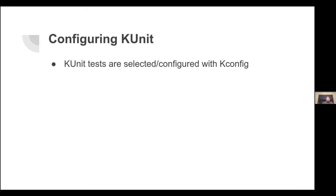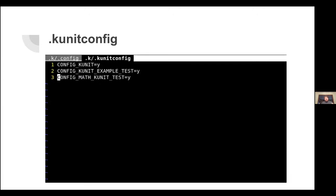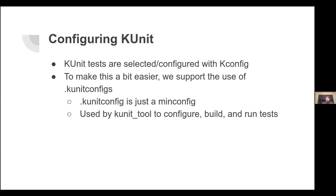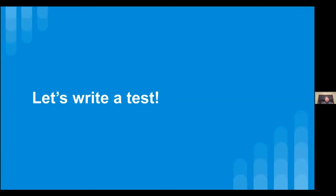KUnit is configured like any other part of the kernel using Kconfig. Here's an example .kunit_config — really it's just a min-config. Kunit-tool will take this dot kunit_config and turn it into a full config for you. It's a convenient way to specify just the configs you care about for your test, making it more portable. If you don't want to use kunit-tool, you can also use make to generate a full config from it, or copy entries into an existing dot-config.